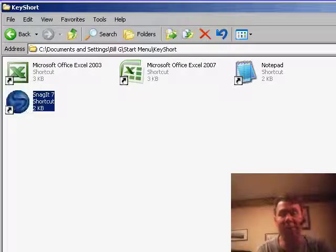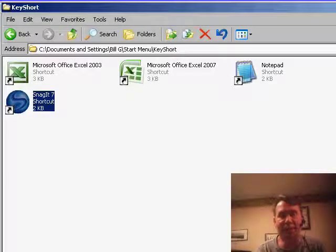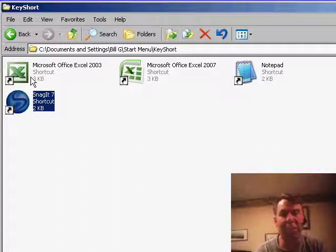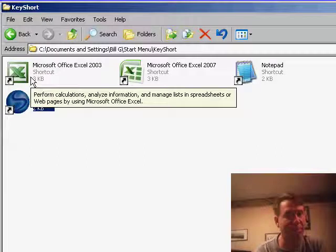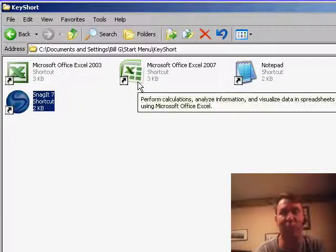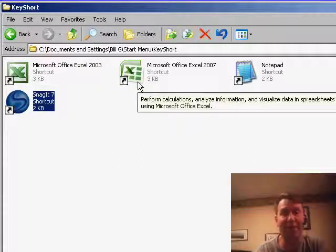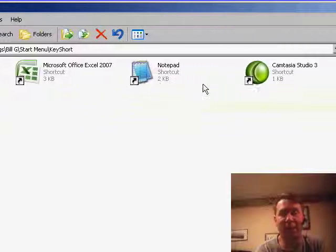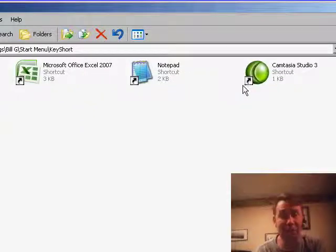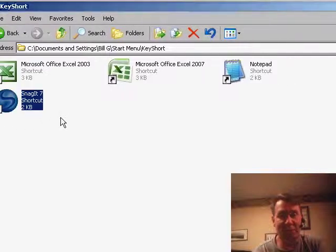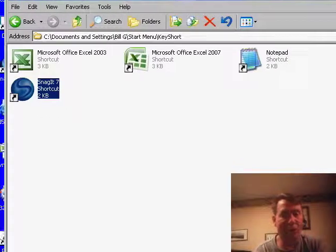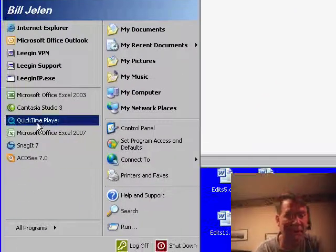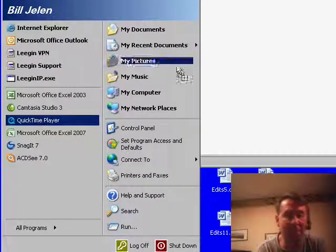And now, I've taken the five or six applications that I use all the time. Excel is Ctrl-Alt-X. Perfect. Excel 2007, Ctrl-Alt-7. Notepad, Ctrl-Alt-N. Camtasia, which is what we use to record the podcast, Ctrl-Alt-C. Snagit, Ctrl-Alt-S. And you can do this for any of the applications you use a lot.